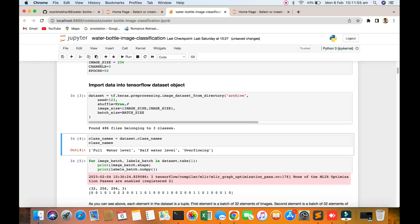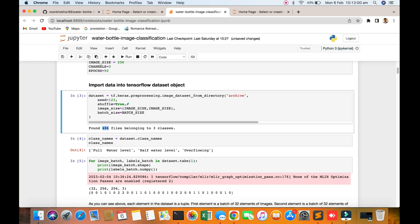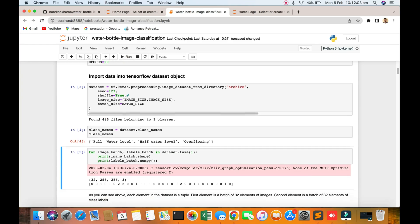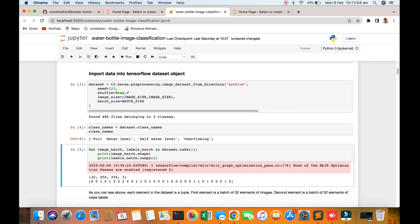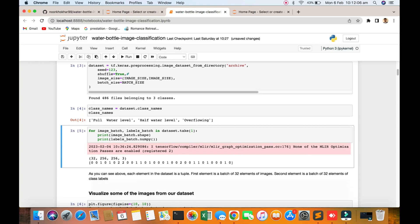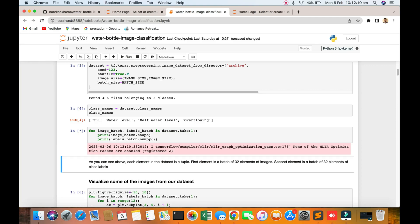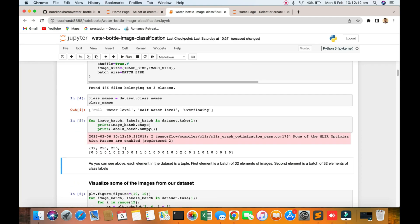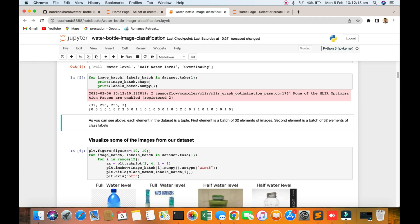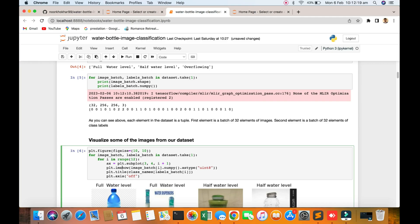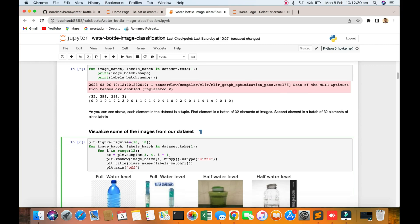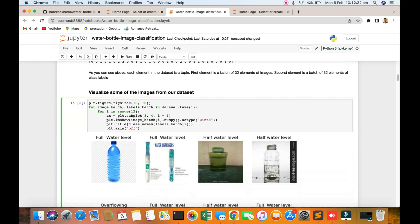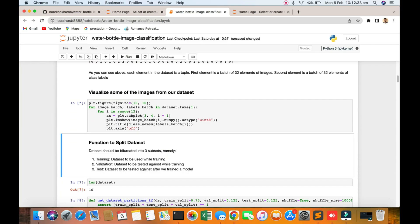You found 3 classes and 486 images total. You can see the names: full water, half water, overflow. Here you can see the images are 256x256 and 3 classes labeled 0, 1, 0, 1. You can see the element of the dataset, 32 elements per image batch. Visualization of some images now from our dataset.